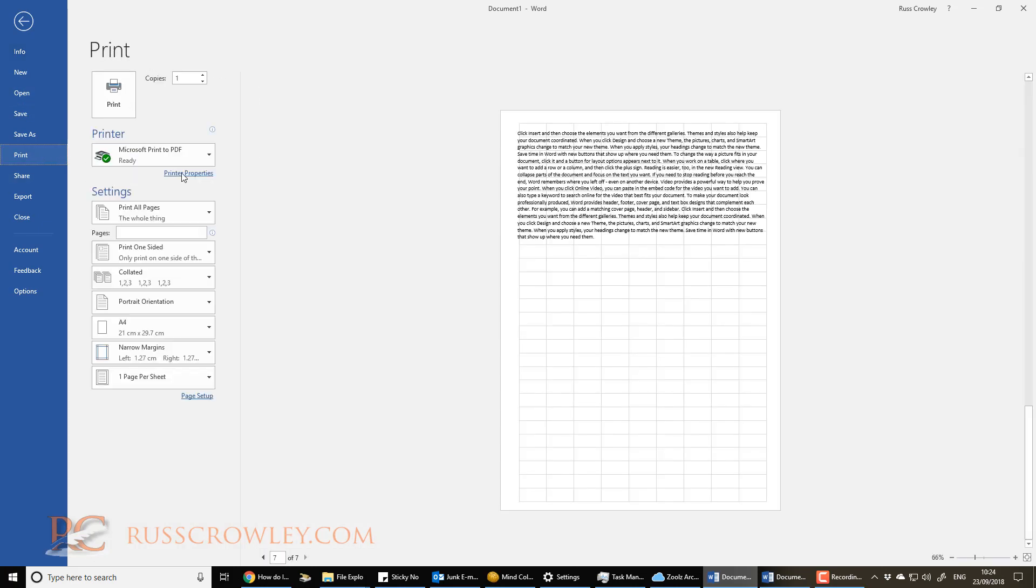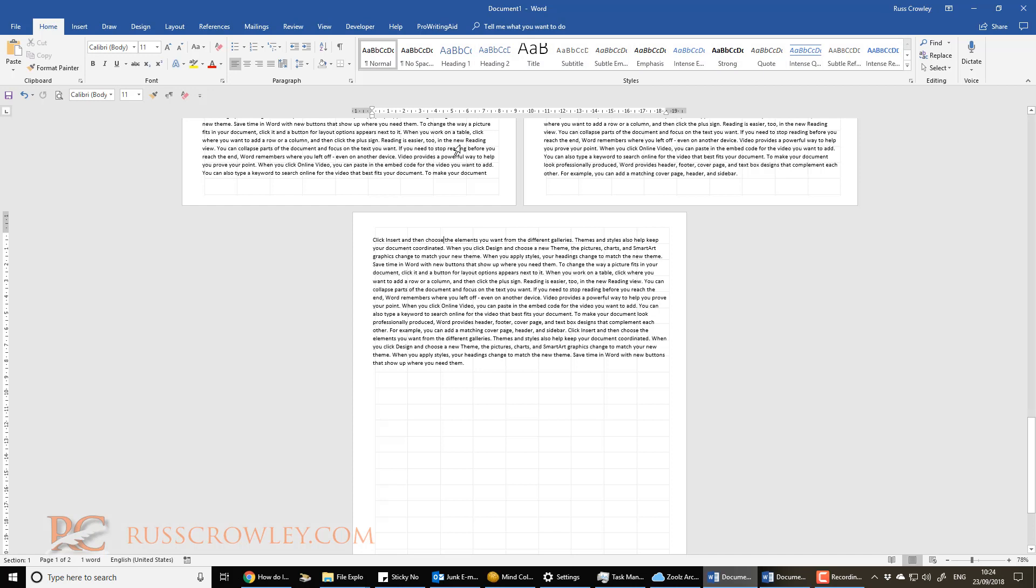So then I click on print, and there you go. That's the effect you're going to get. Again, you're going to need to tweak it, but it shouldn't be too difficult. All right.